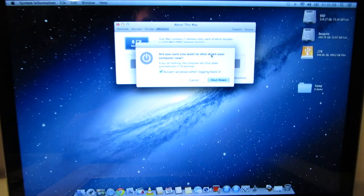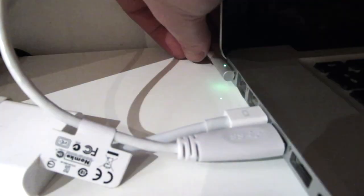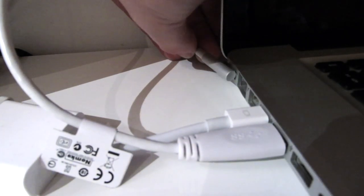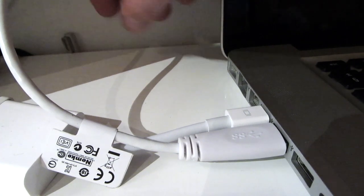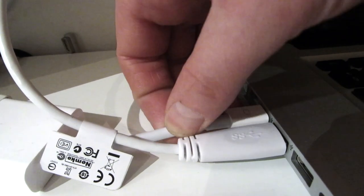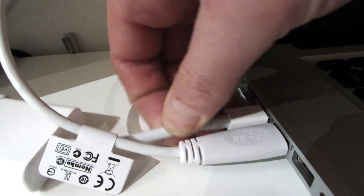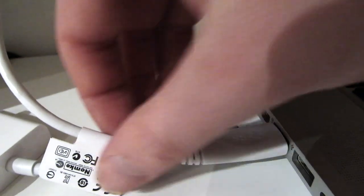The first thing you need to do is shut down the Mac and then disconnect all the cables, the MagSafe connector, the external display and any external drives.